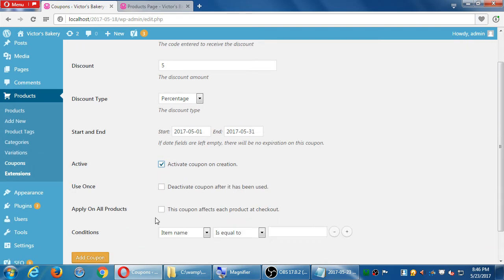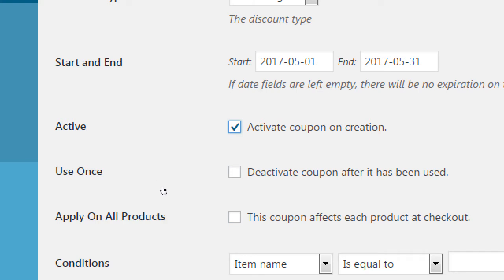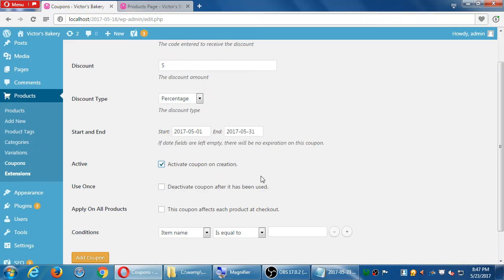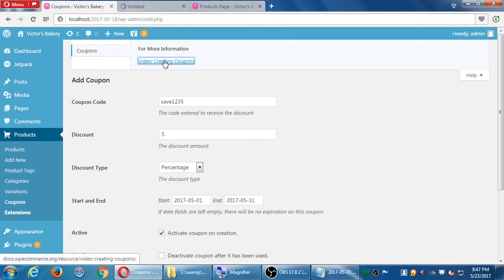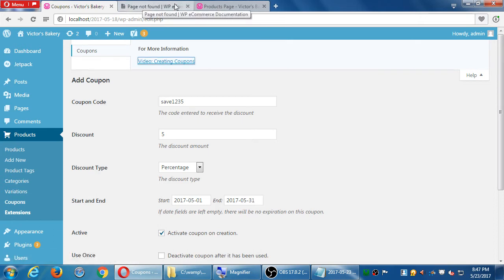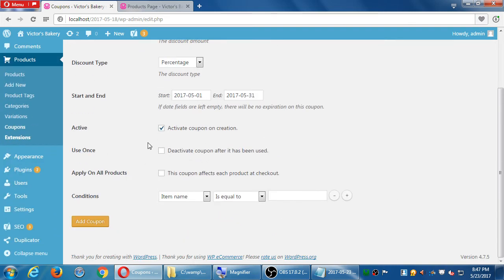Use once — I always forget this one. It's either that only one person in the world can use it, or it's that one person can only use it once. I have to look that up to see which of those two it is — maybe under help, 'video creating coupons.' So you can look at that on your own. I would leave that off; I don't remember which one it is at the moment.